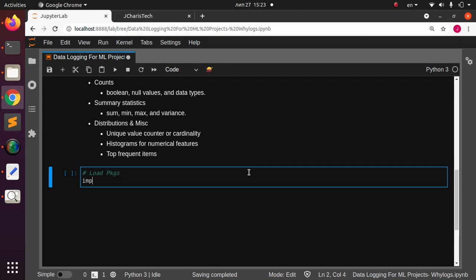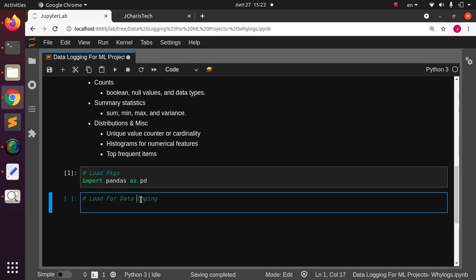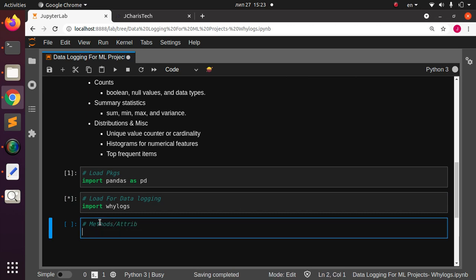We're going to load our packages — starting with pandas. This will also be the package for data logging. To work with WhyLogs, let's first import it: import whylogs. Let's check the various methods and attributes of this particular package.